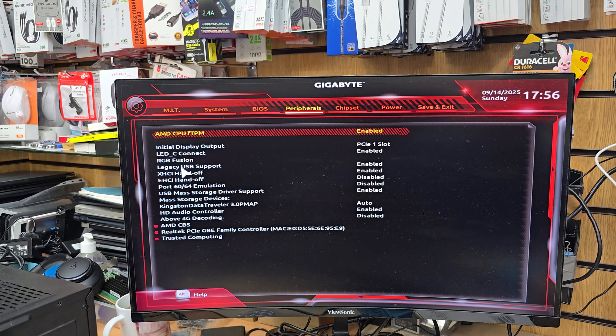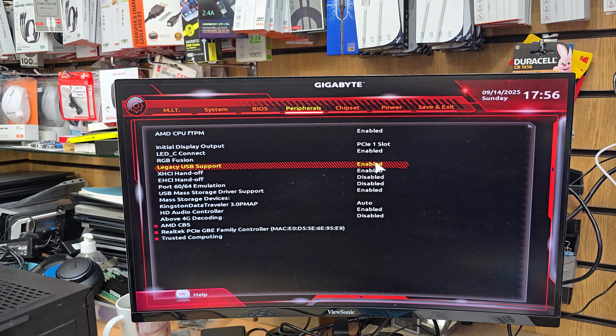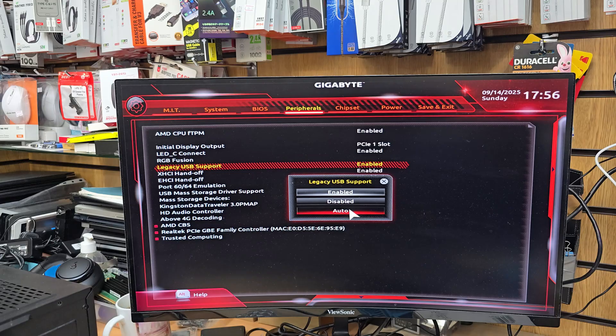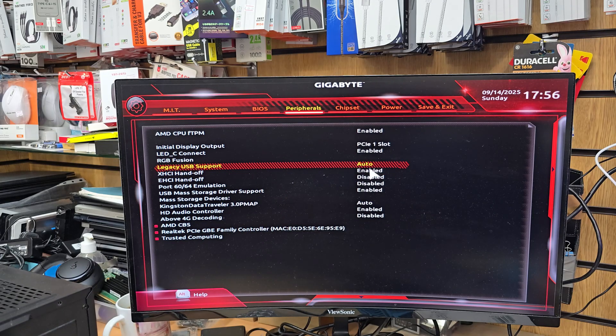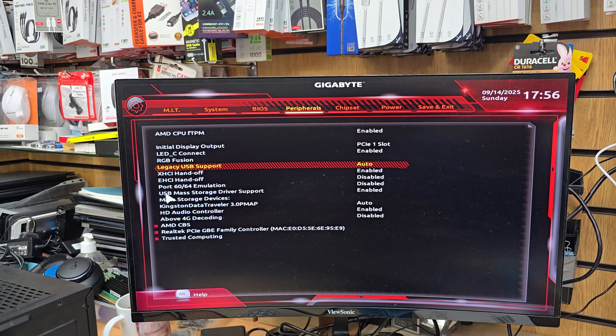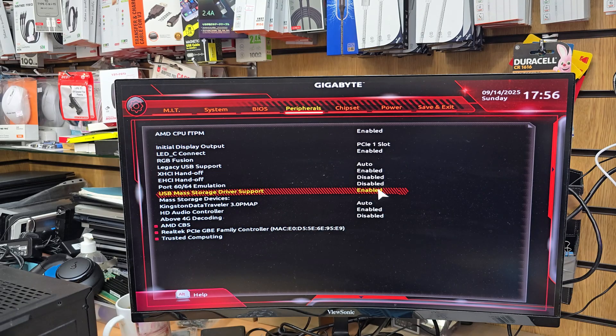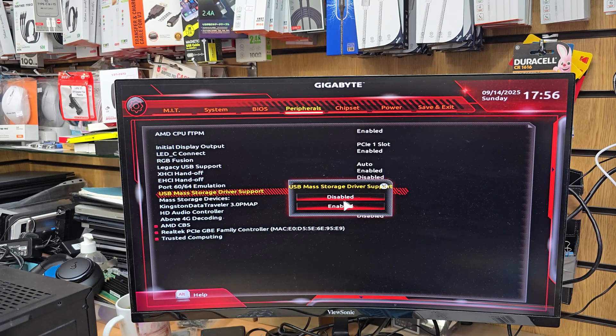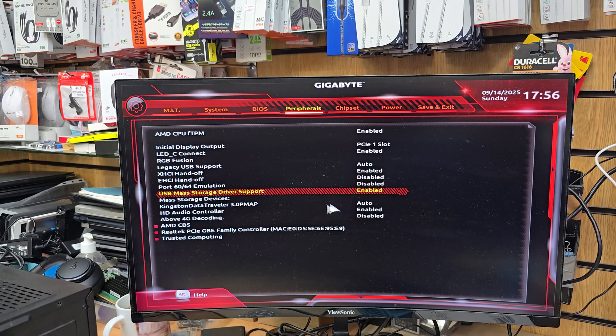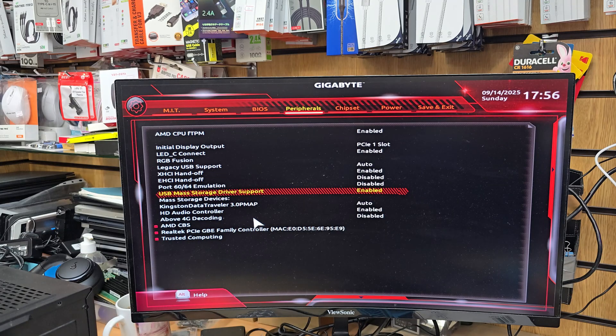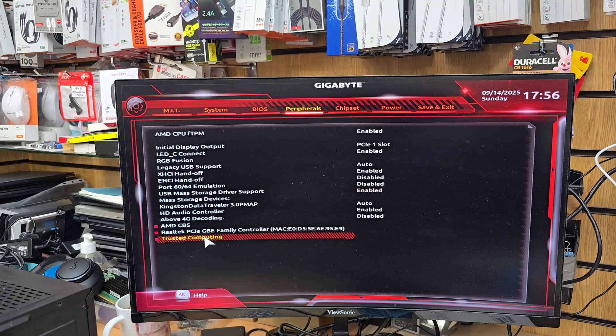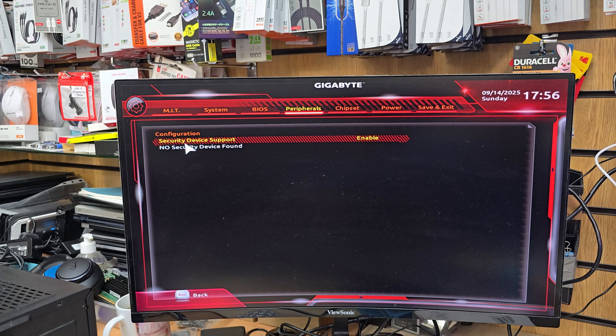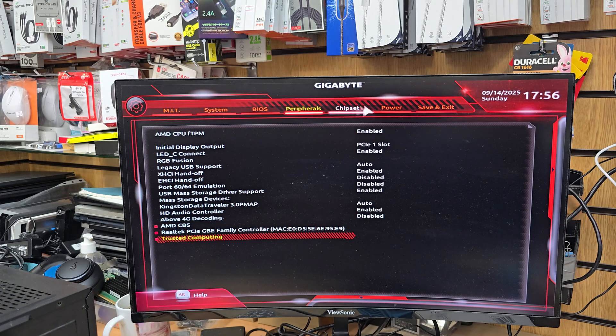From here, as you can see, it says Legacy USB Support Enable. You can leave it Auto. This is the best way so you're not going to mess anything. Then we need to go to USB Mass Storage Device Support Enable. You have to make it Enable. And from here, as you can see, it says Trusted Computing. That's fine. We're going to leave it Enabled like that. We're not going to change anything.